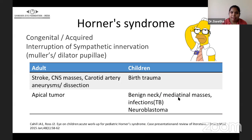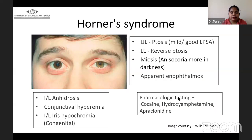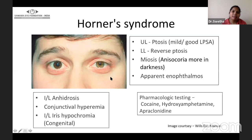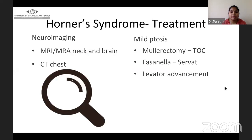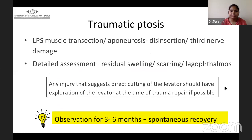Horner's syndrome can be congenital or acquired with multiple causes. In Horner's, relevant to ptosis: there is mild ptosis in the upper lid with good LPS action, the lower lid also has slight reverse ptosis, miosis, and anisocoria that is more in darkness. The upper and lower lid ptosis gives a picture of apparent enophthalmos. If recently diagnosed, perform neural imaging of the neck and brain and a CT chest. The mild ptosis in these cases can be dealt with very nicely by mullerectomy surgery.